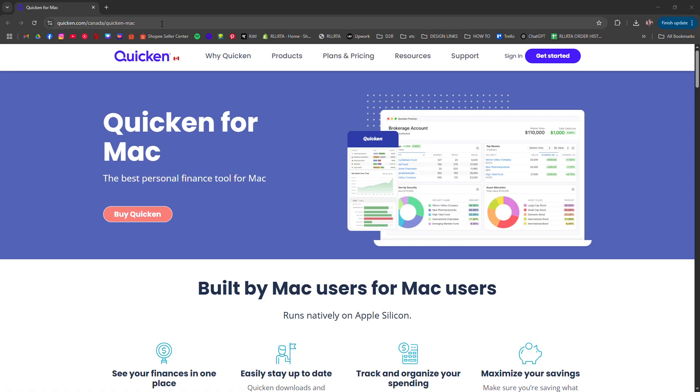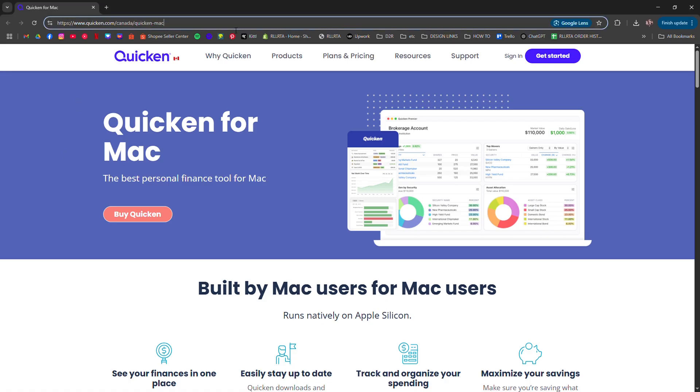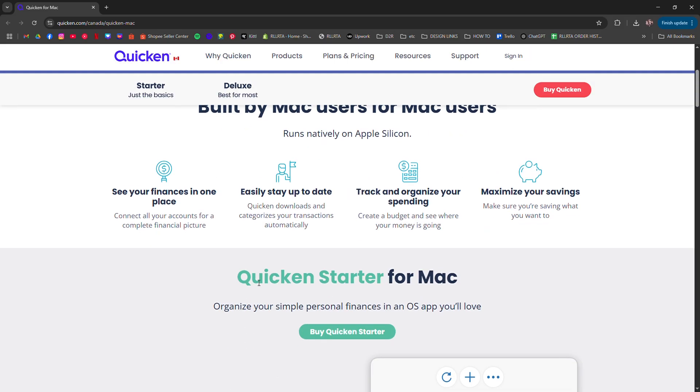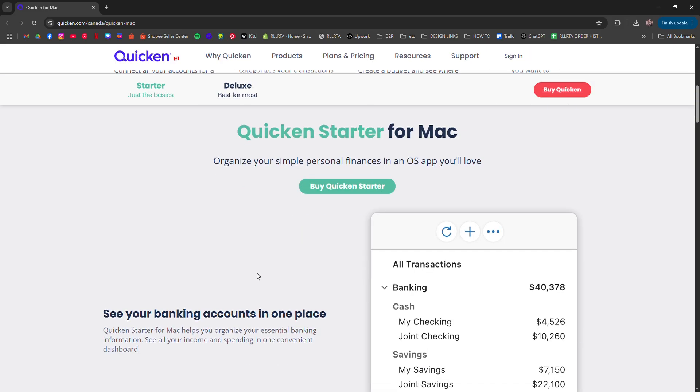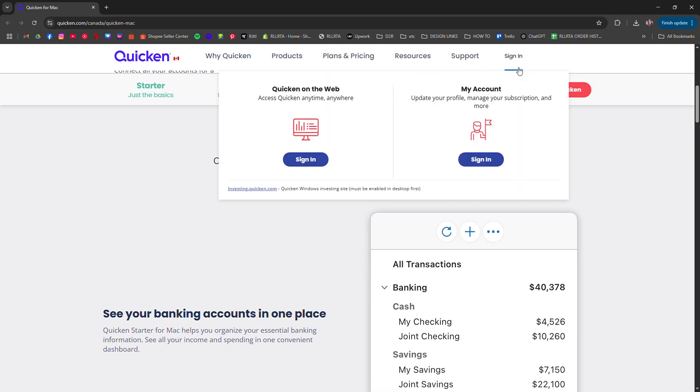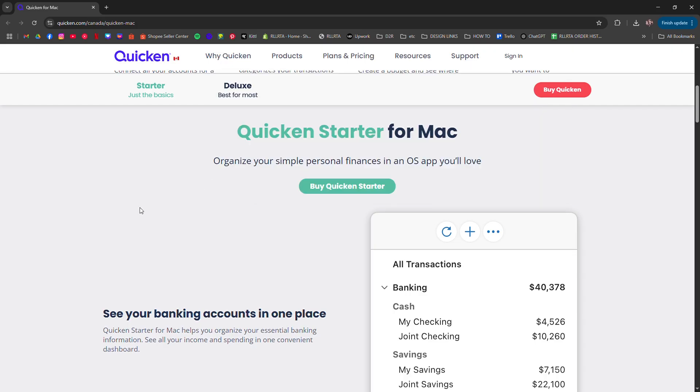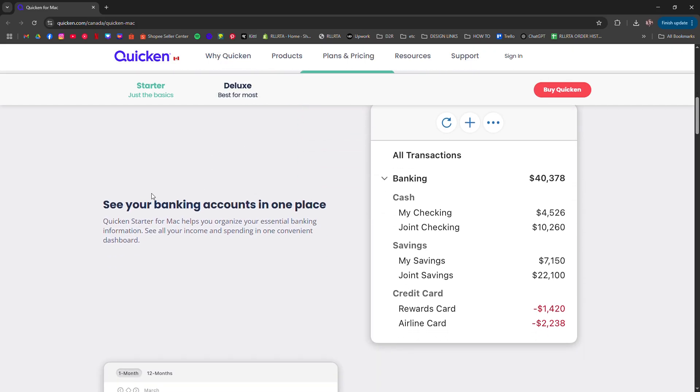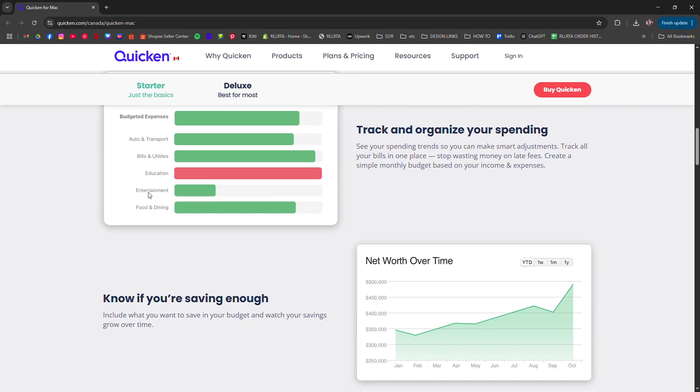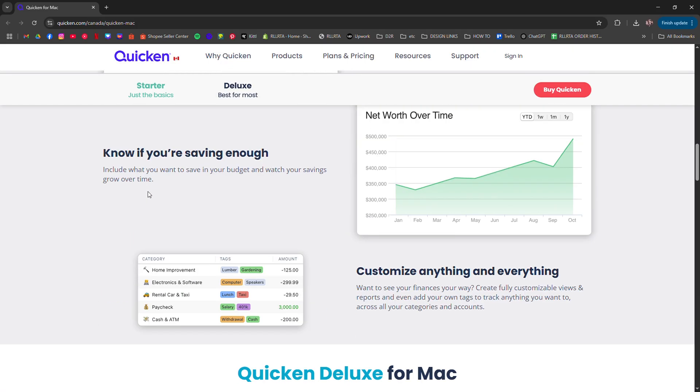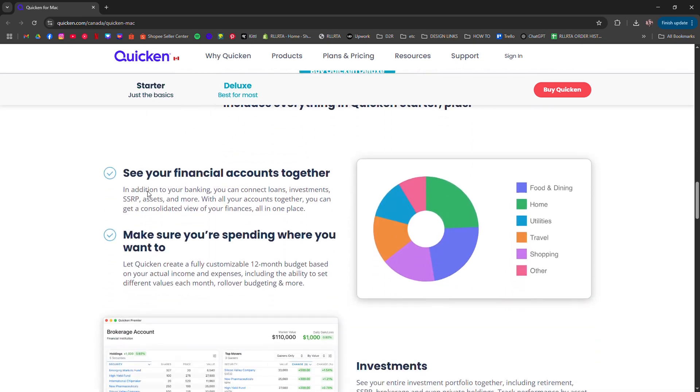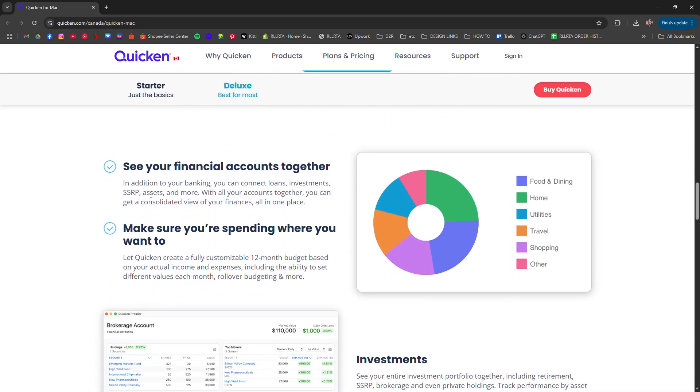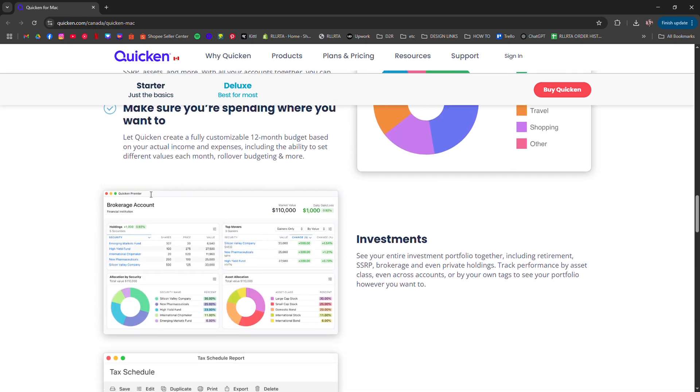Once installed, sign in with your Quicken ID or create one. You'll then be asked to add your bank accounts. Quicken supports thousands of institutions. Just search for your bank, log in through the secure prompt, and it will automatically pull in your transactions and balances.